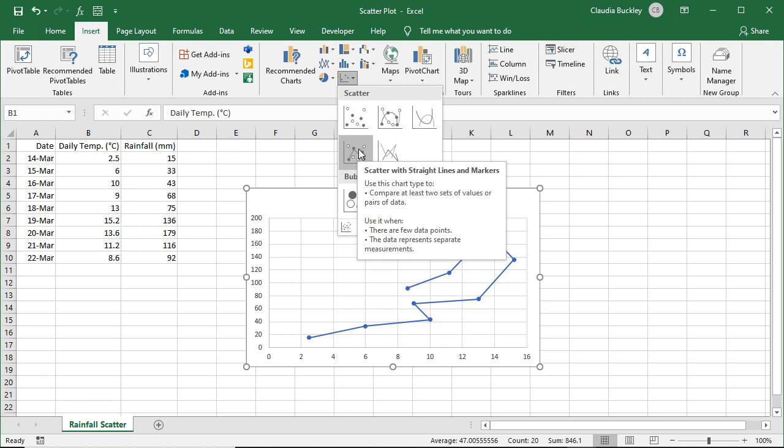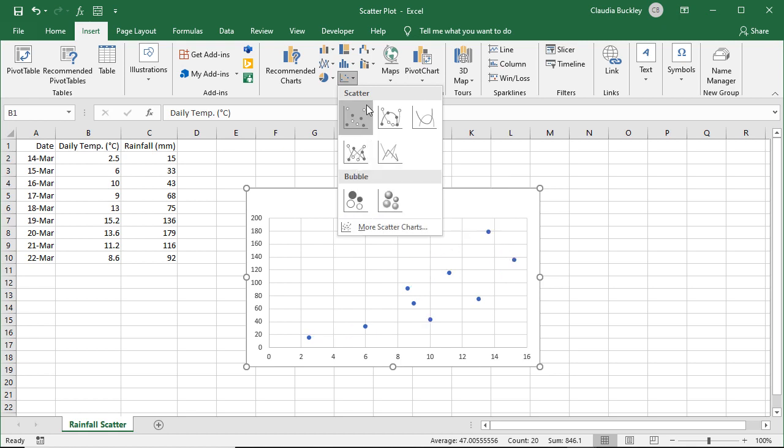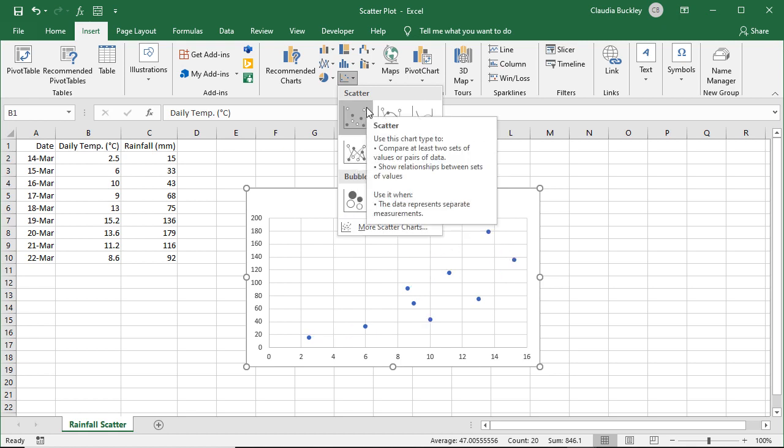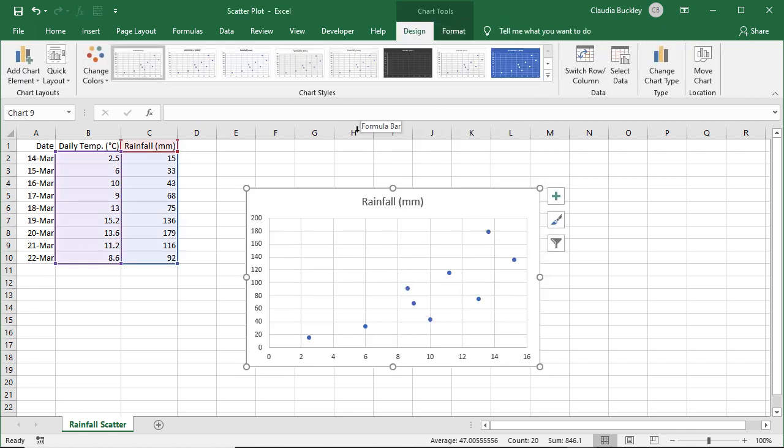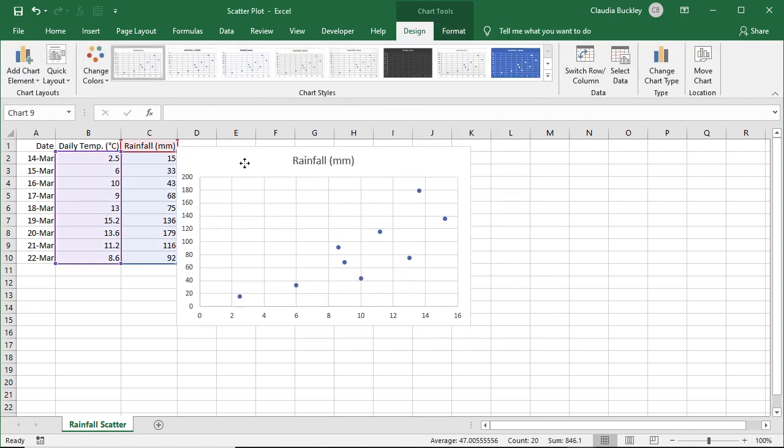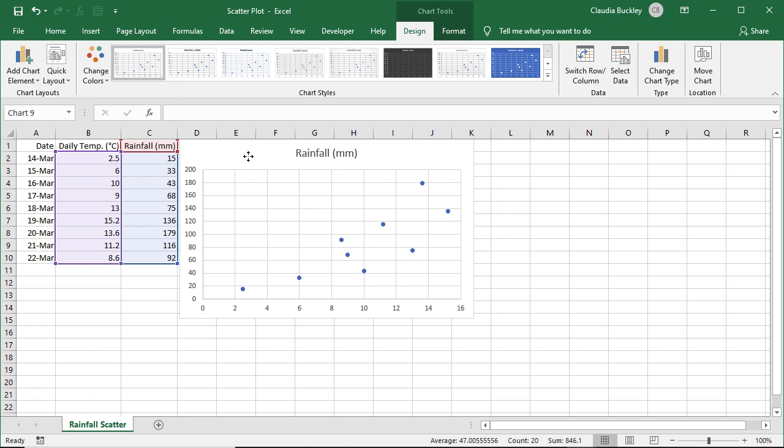Generally speaking, we use scatter charts with lines when we don't have lots of data points, otherwise it looks a bit cluttered. Most times though you'll see scatter plots with just the classic data points only, so we'll select that one, and it's inserted in our worksheet.